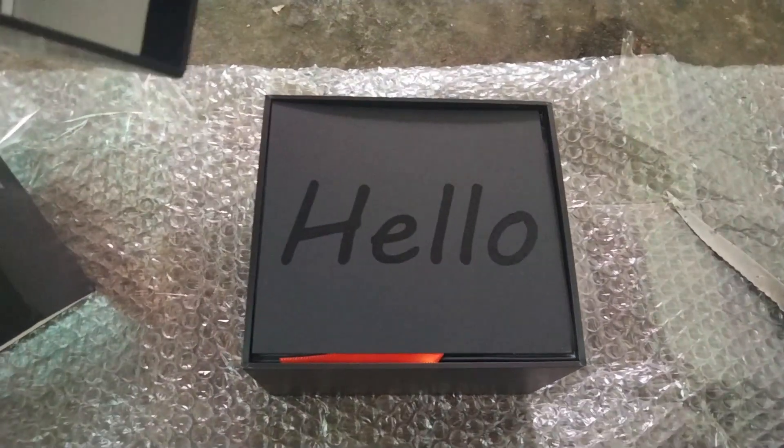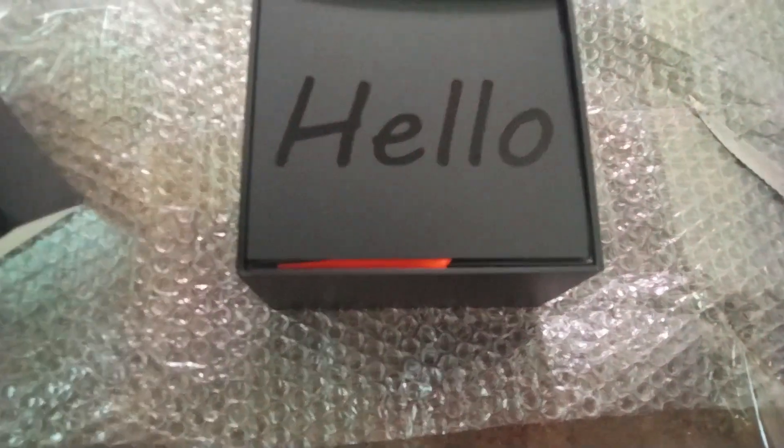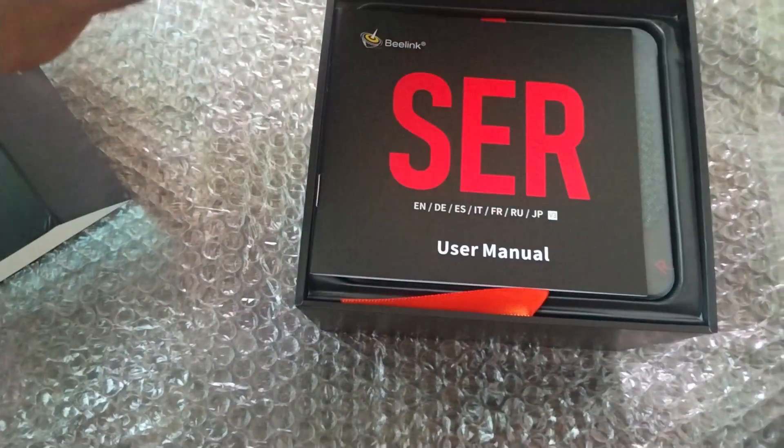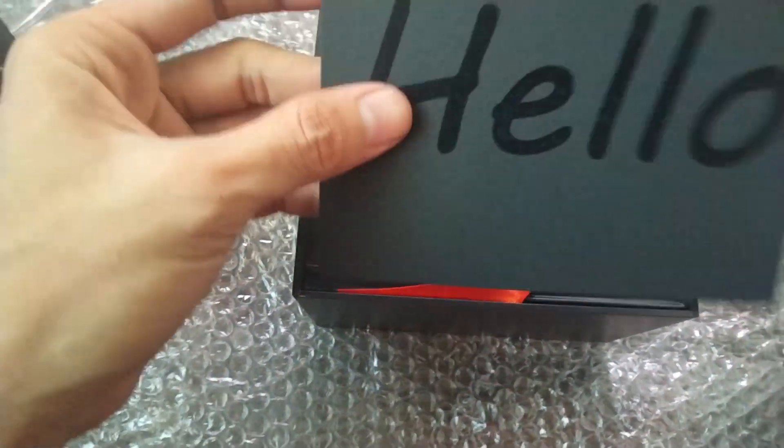When you open it, I really like the intro. Then comes the user manual.